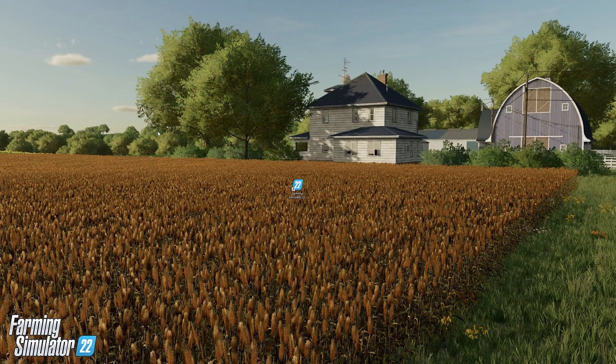Hey everybody and welcome back to another how-to video. Today we're going to take a look at how to get rid of the starting videos when you launch Farming Simulator 22 on PC. You've probably seen it — you launch the game and it starts to play this giant intro graphic and then we get the cinematic trailer. Let's go see what happens.